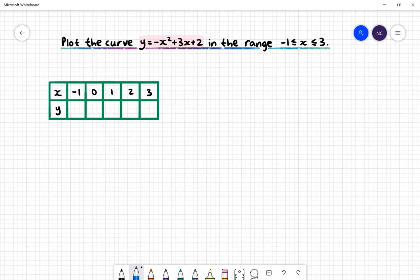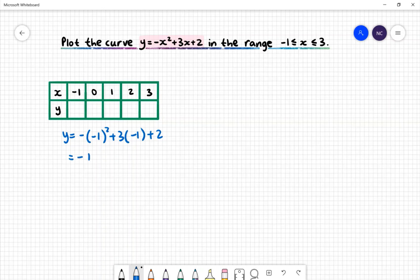Let's take a look at x = −1. We get y = −(−1)² + 3(−1) + 2. Negative 1 squared gives us positive 1, and 3 lots of −1 gives us −3. We then get −1 − 3, which is −4, plus 2, giving us −2. So when x = −1, y = −2.